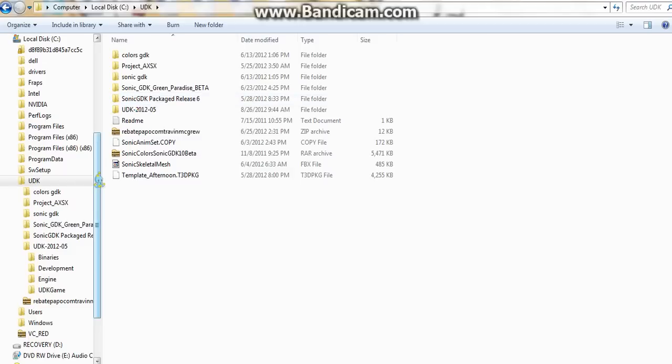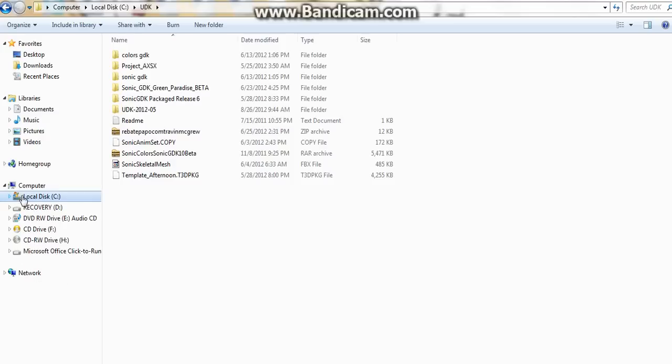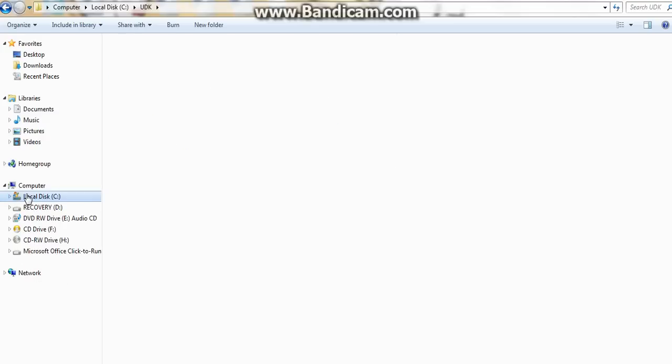Okay, anyways, next up, you gotta have Sonic GDK, obviously, because this is what the tutorial is for.